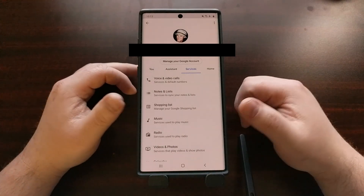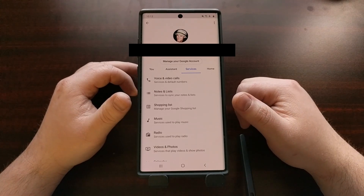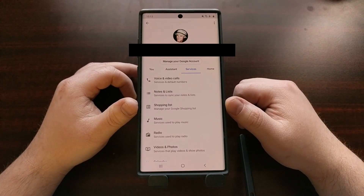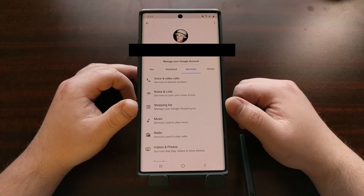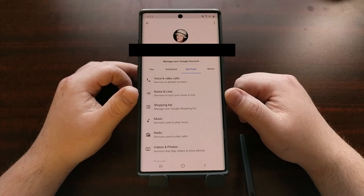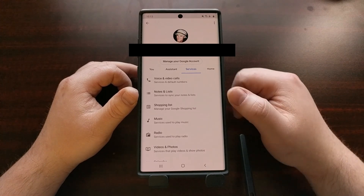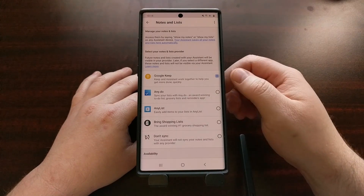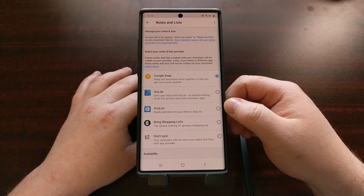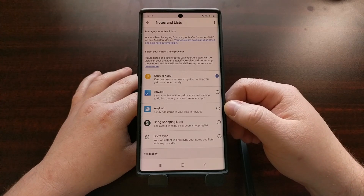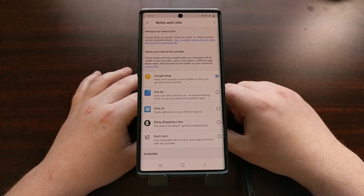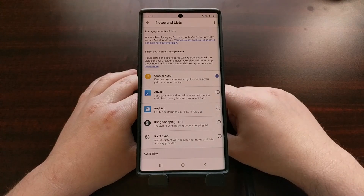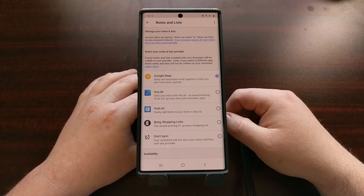There are actually two things here: there's a Shopping List, which will take you over to Google Shopping, previously known as Google Express. However, if we tap on the Notes and Lists option, what we're going to see here is a collection of note-taking and list applications that Google has added to Google Assistant so that you can easily integrate into those other options.